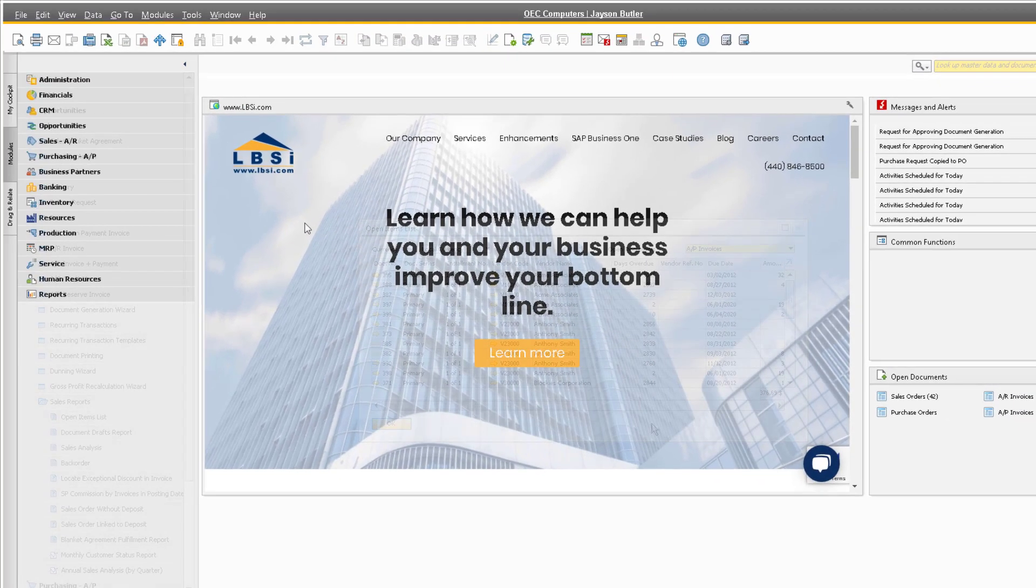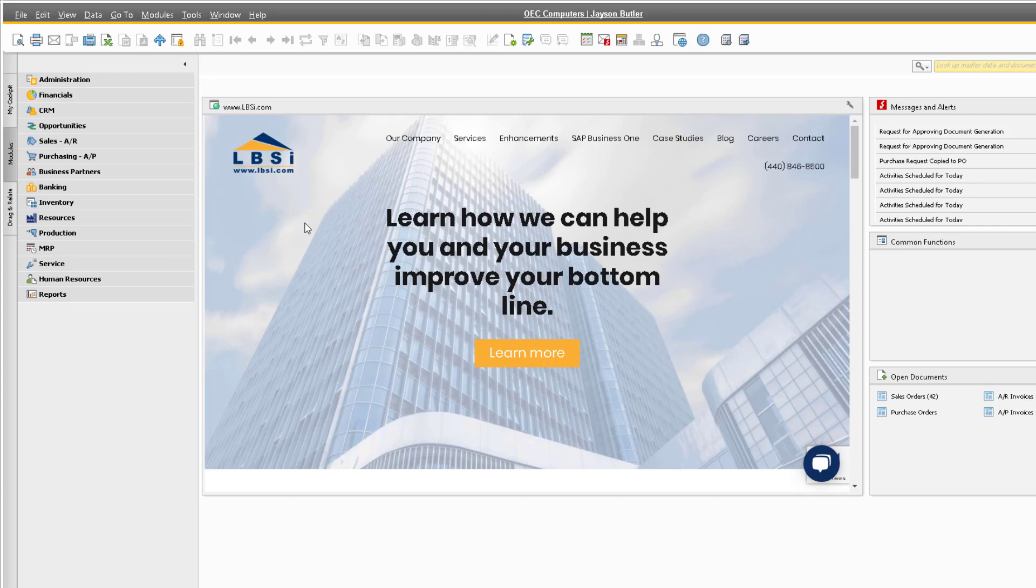Once you have completed all of your period end or year end tasks, you can run the period end closing utility to close out your profit and loss account balances to your period end closing account and subsequently your retained earnings account. Note that you can run the period end closing utility as many times as you want, so if you do have to make additional adjustments or any new transactions, you can do so and then run the utility again for the same period.